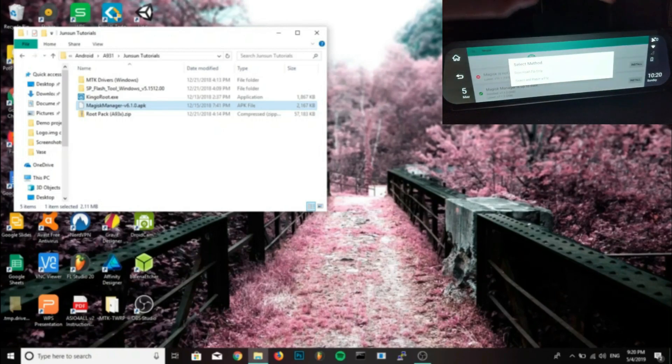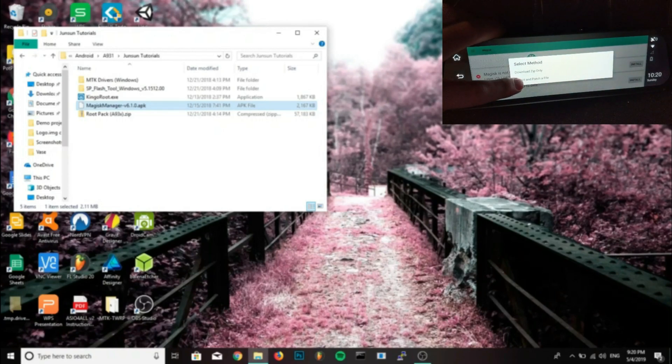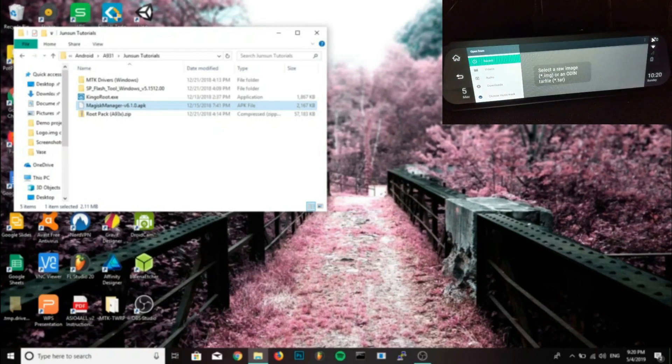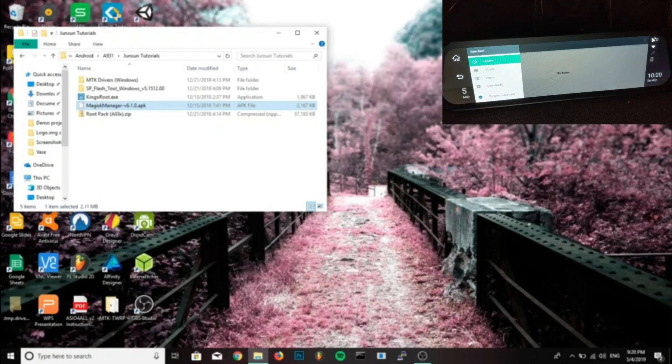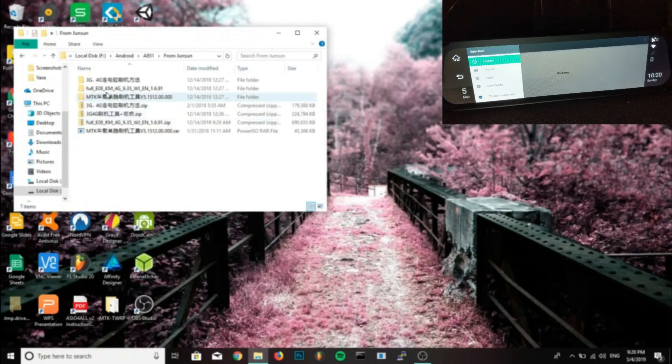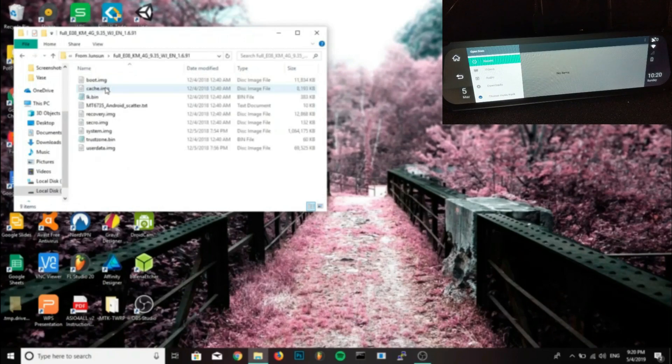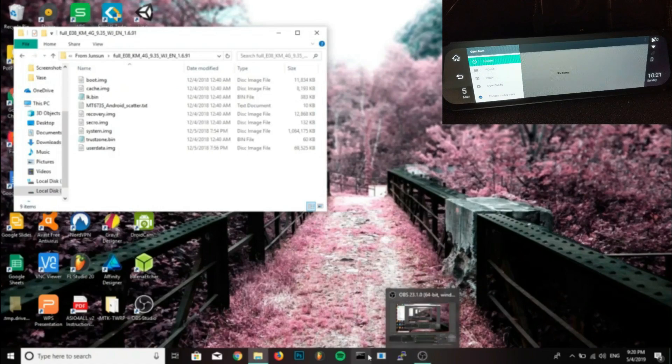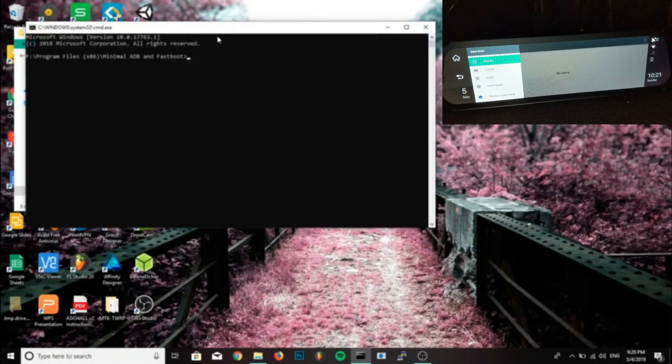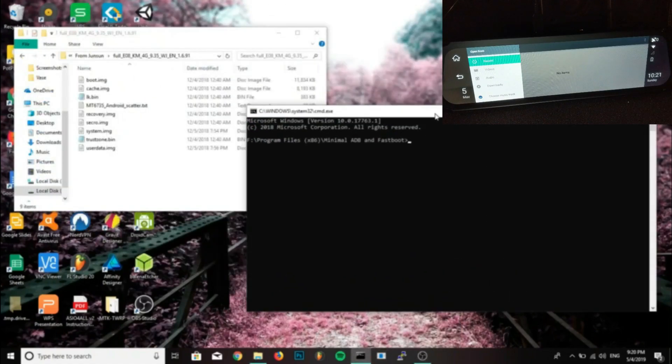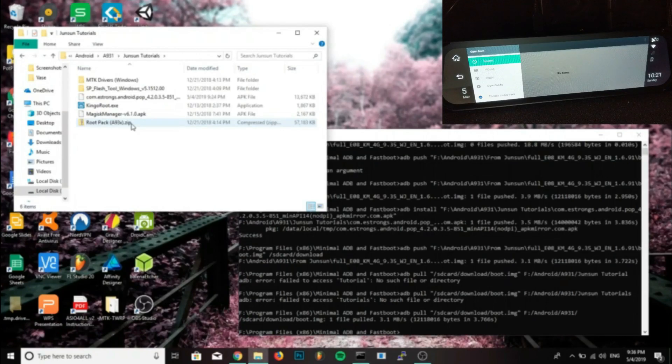Okay, so we want to go back into ADB and type in the command ADB push and select the boot image file that either you got from the firmware that I provided, or if you have a different device you provide yourself. And we're going to push that into /sdcard/download and then enter.